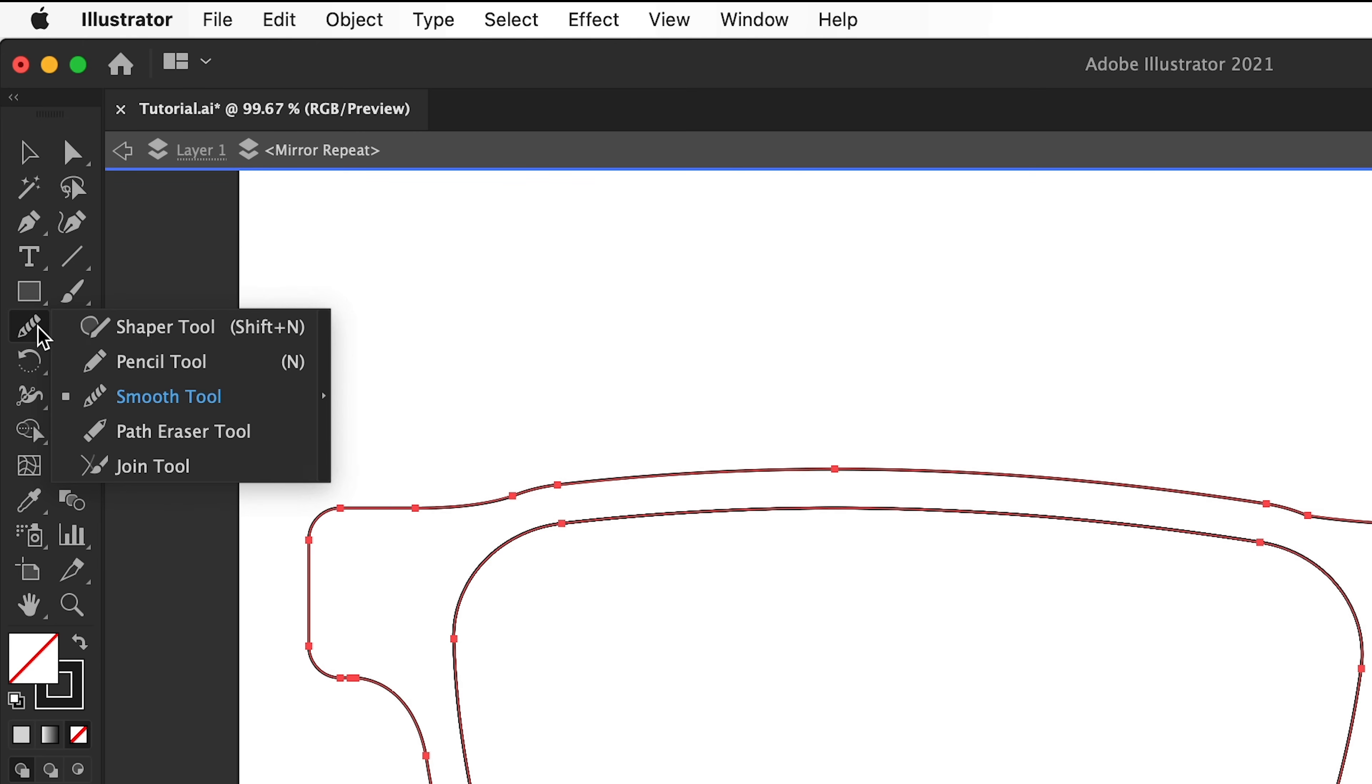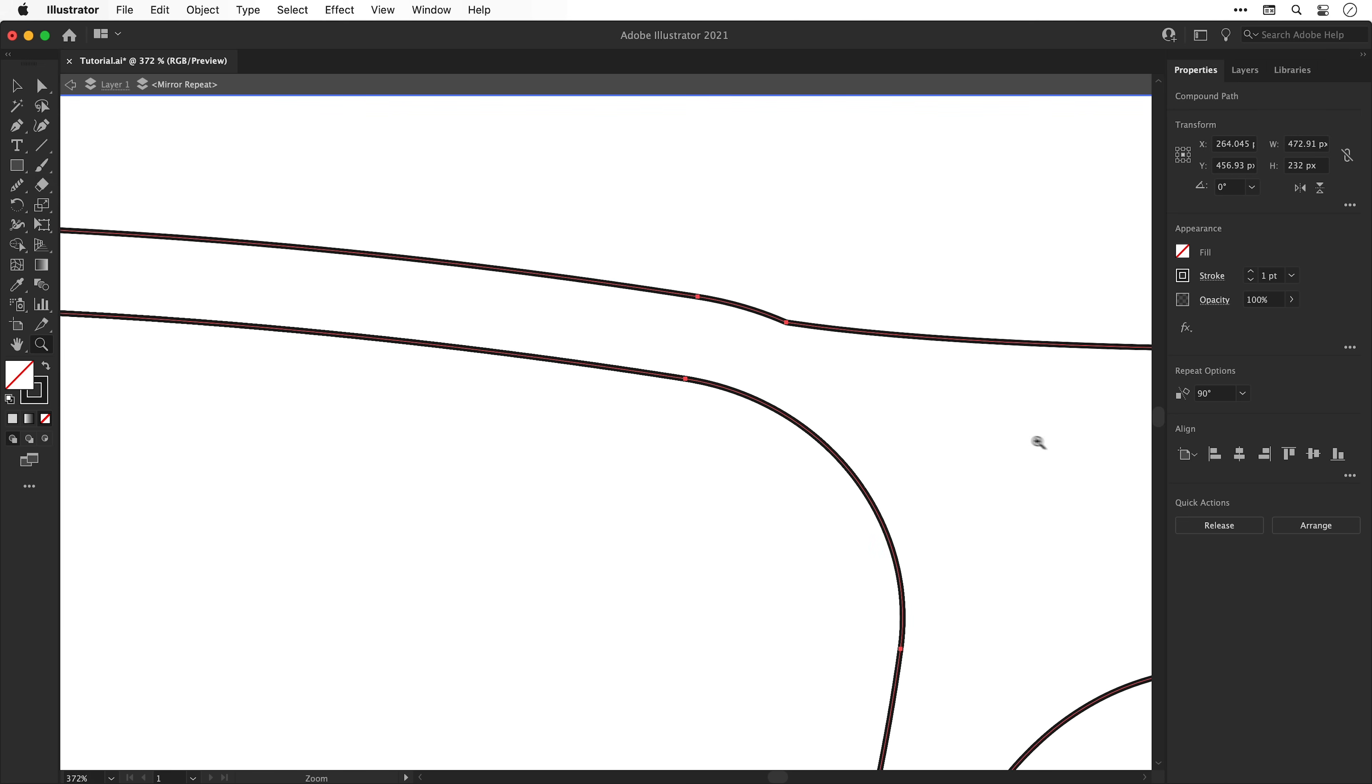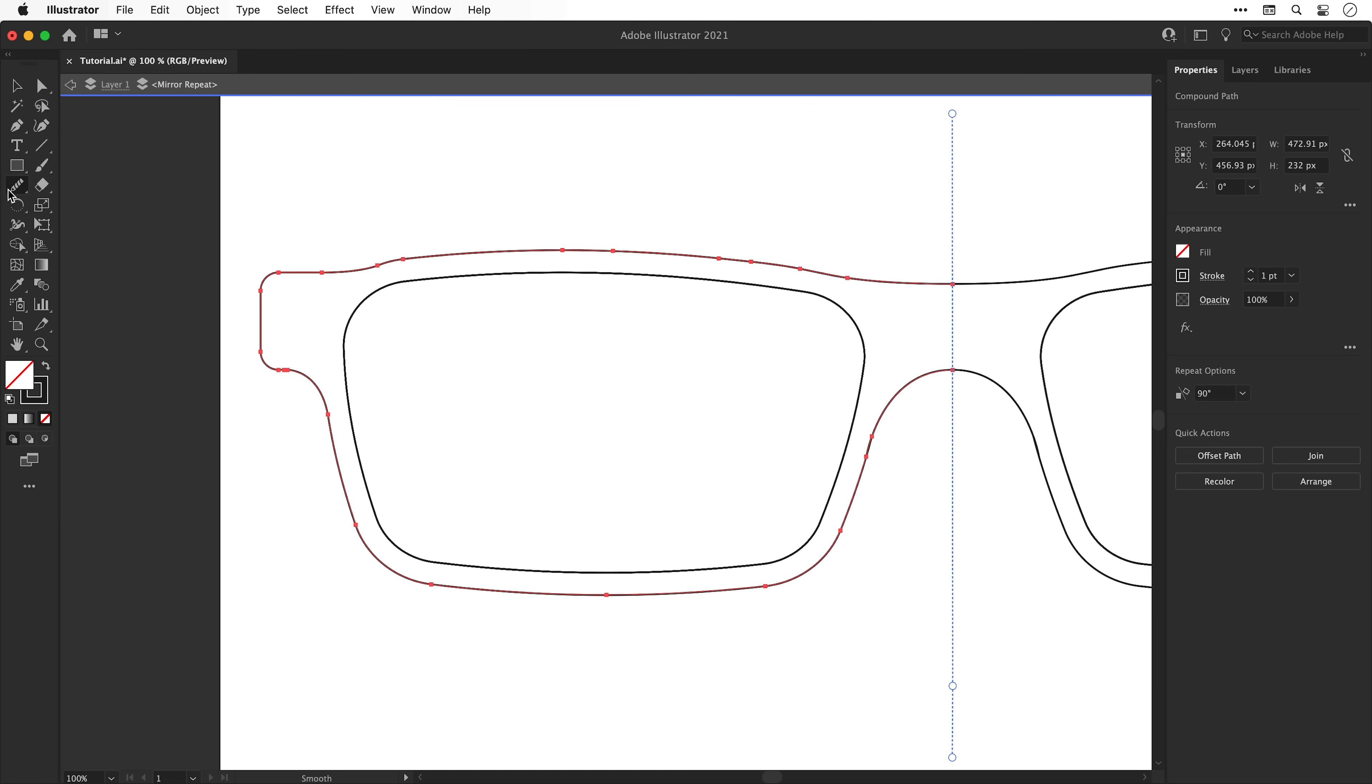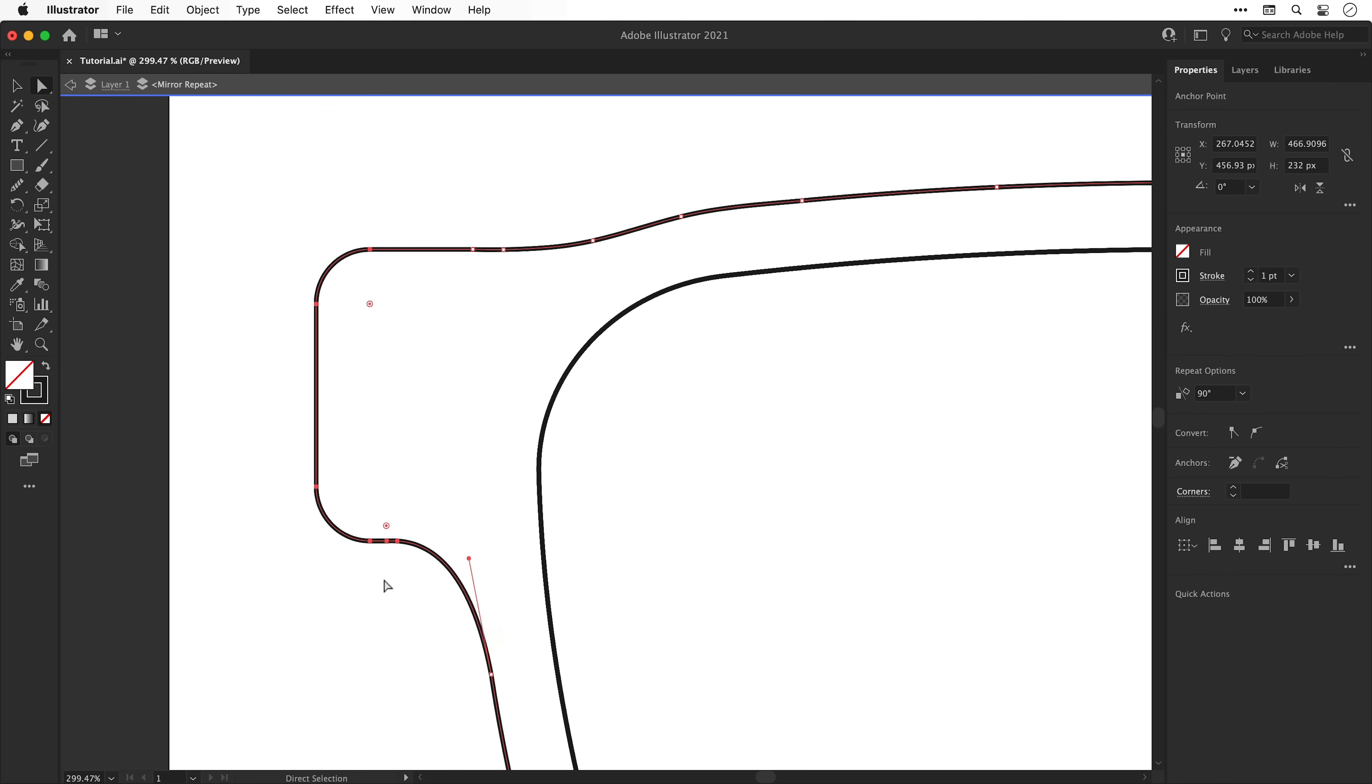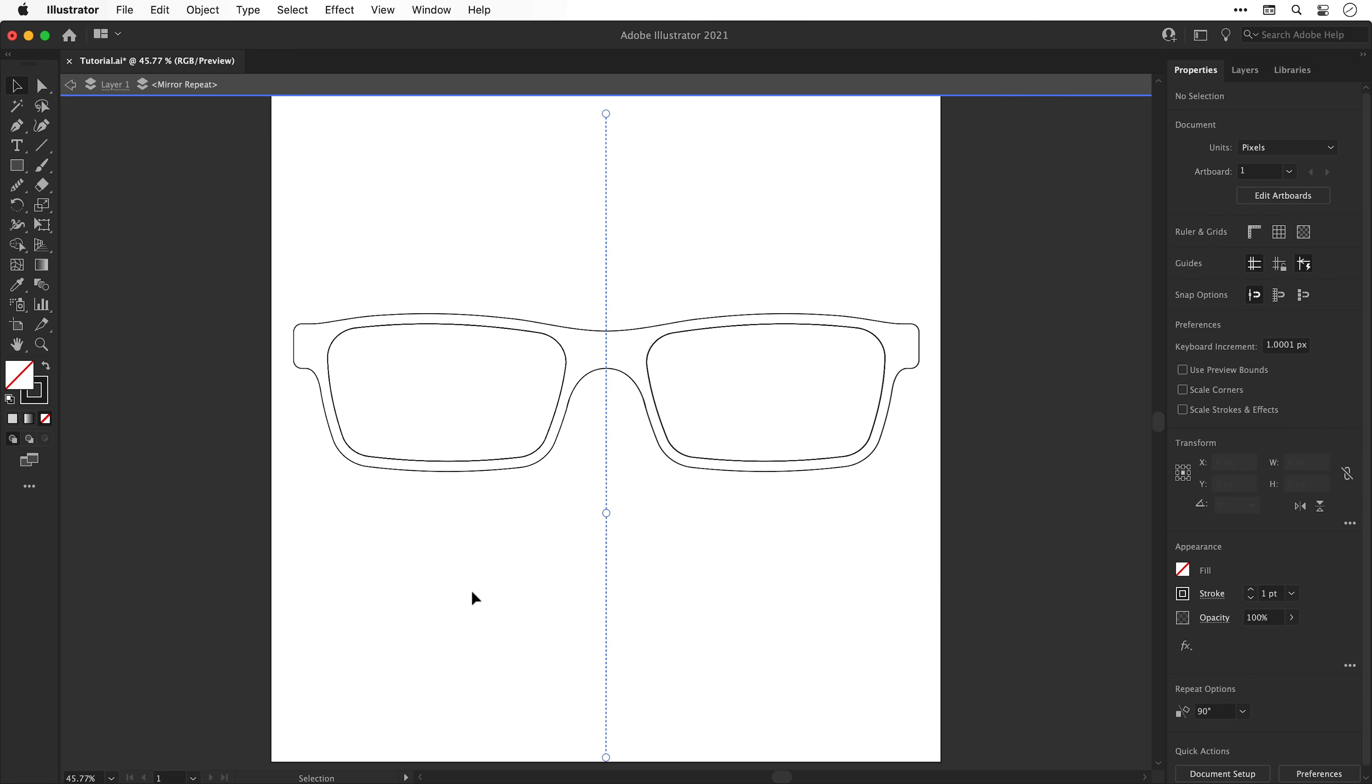Now another nifty tool is the smooth tool, so we can click and drag over various points and this will smooth out curves. You can see we have a bit of a kink here and we can just drag over this a number of times until we have a curvature that we're happy with. We can double click the tool as well to adjust the fidelity, and I'm just going to take a second to go through and smooth everything out, fine tune the entire design and remove any leftover anchor points.